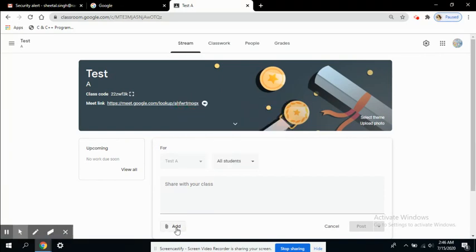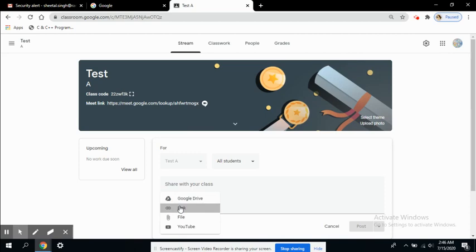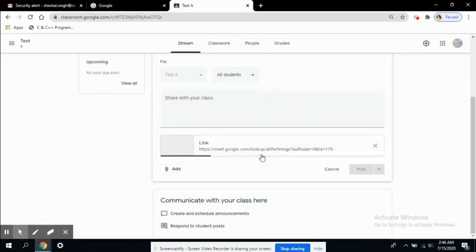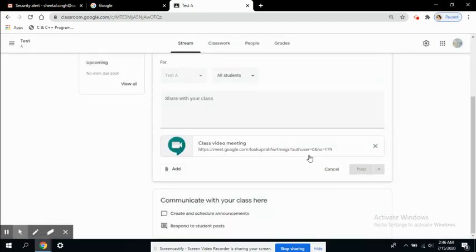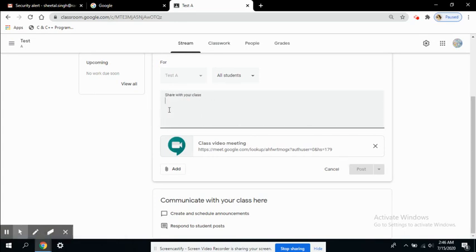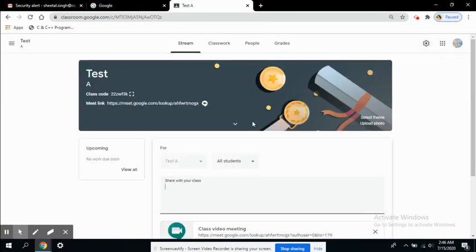Copy link address and I can add this link here. Add link - the link has been added. I can post it here with the timings and all details, and I can post it as an announcement.